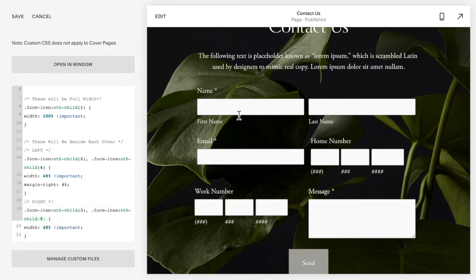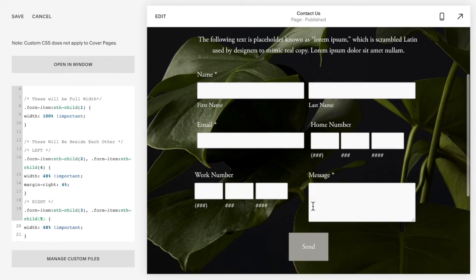Okay, and as you can see, this name element is all the way across, these two are beside each other, and these two are beside each other. Okay, so just be careful with your commas and making sure that you're copying all this over.